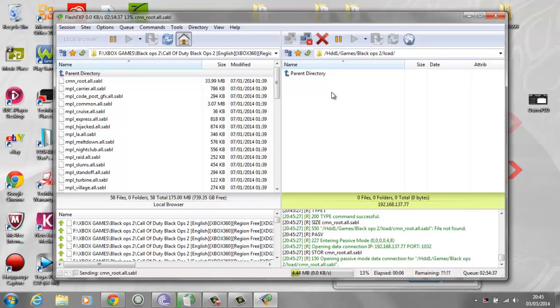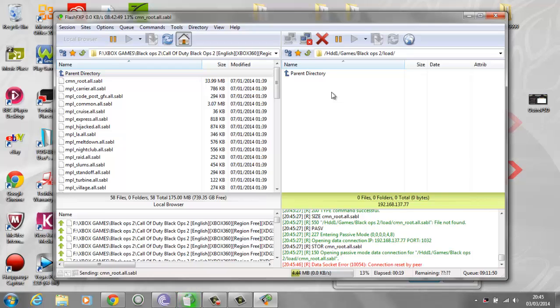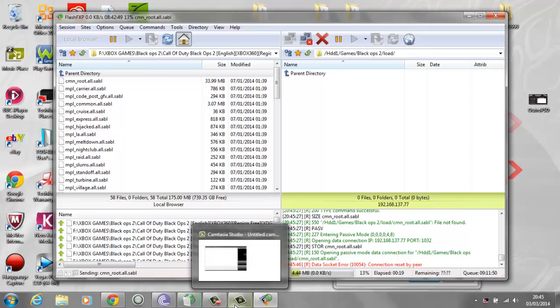It's going to give you a timer at the bottom of the screen. It's basically copying over every single file from the game onto your JTAG. I'm going to pause the video because this takes around half an hour. I'll show you once it's done.